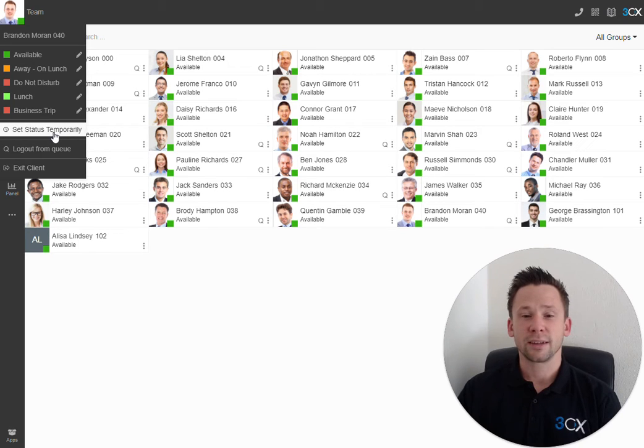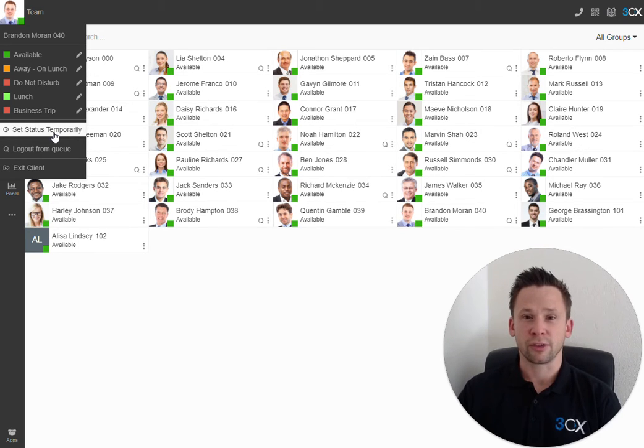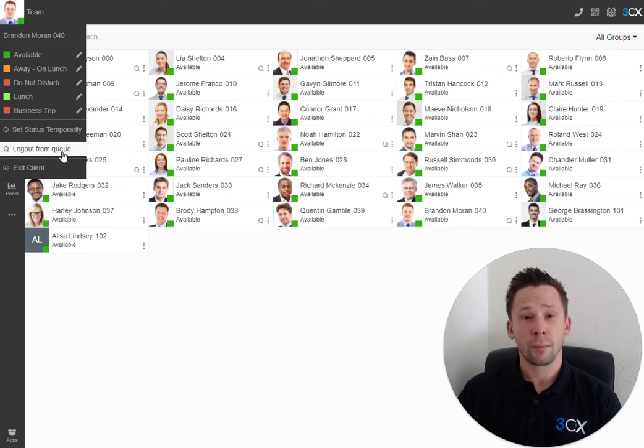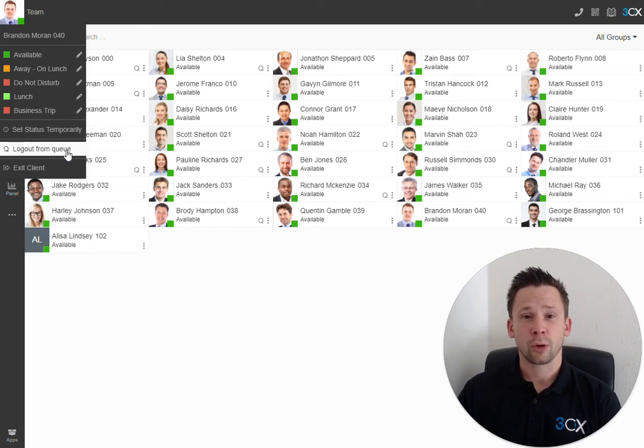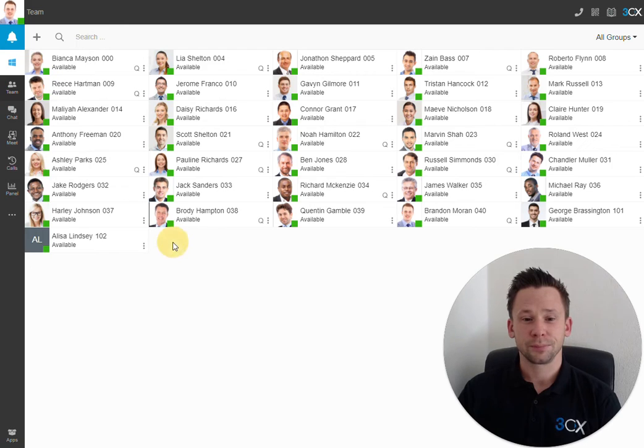Additionally, we can set our status temporarily for a fixed amount of time. If you are a member of a call queue, you can use this option to log in and log out of any call queues.